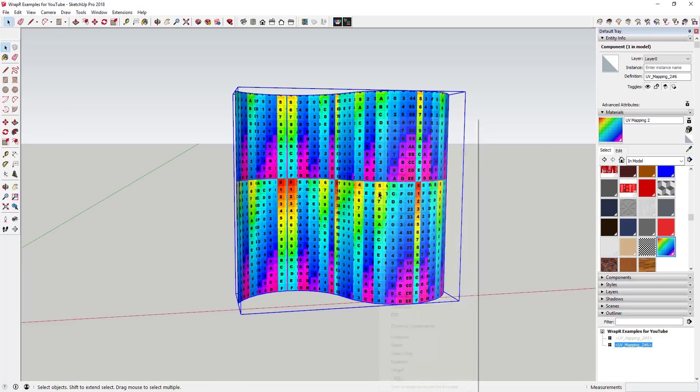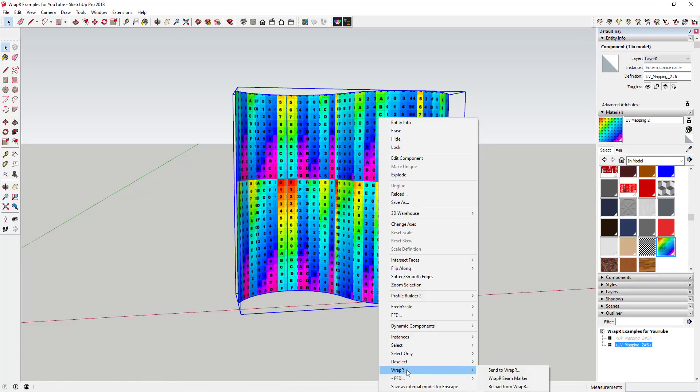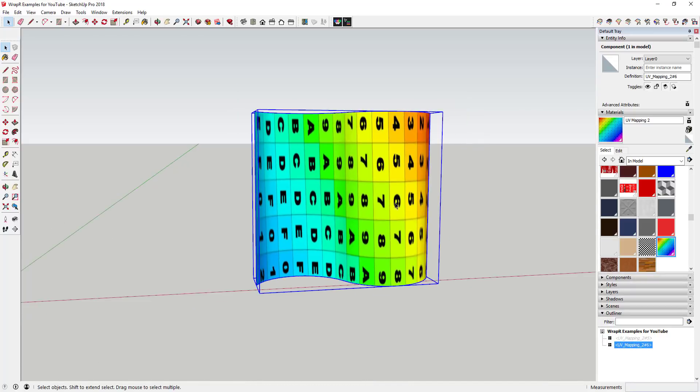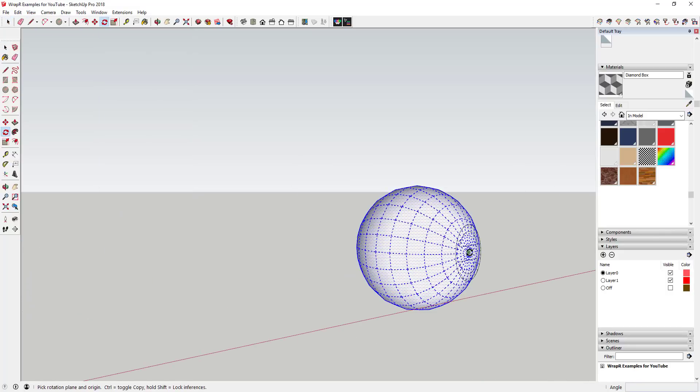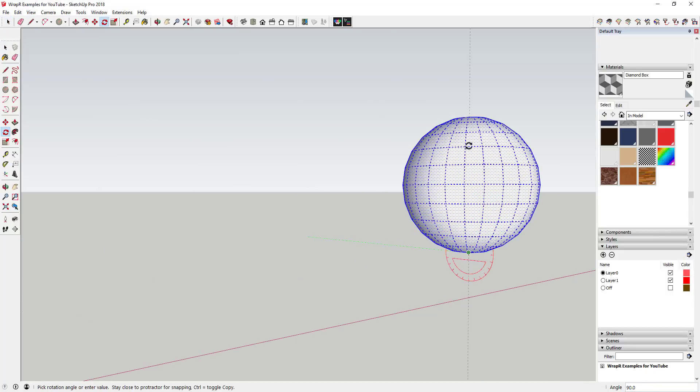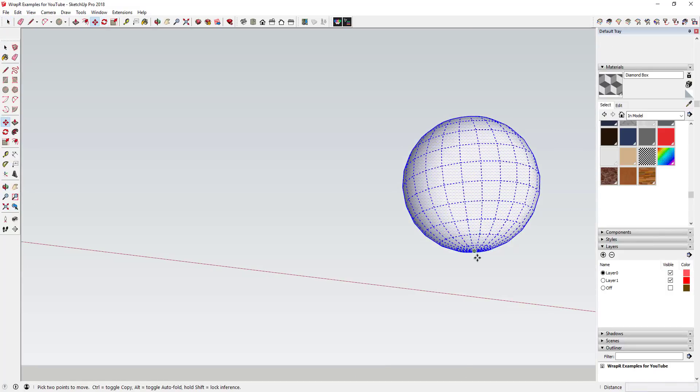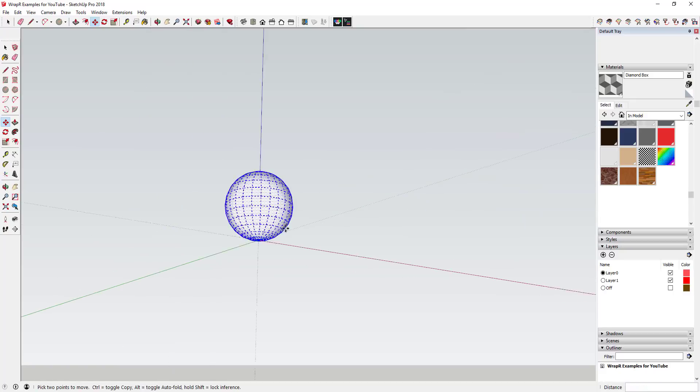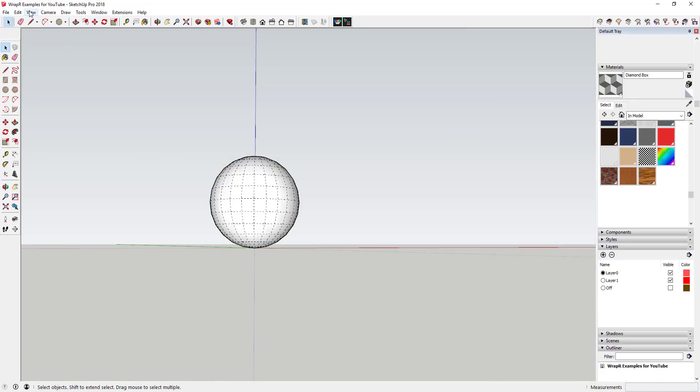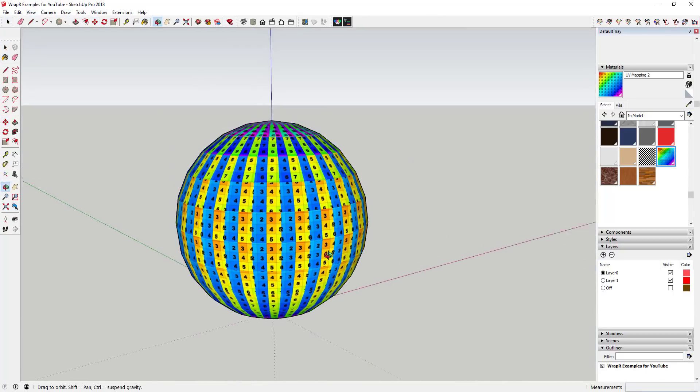However, what an extension like Wrapper does is allows you to unwrap your faces in your models and map them for textures. You can adjust the seams in your model by selecting them within Sketchup or by adjusting things within the Wrapper application itself.